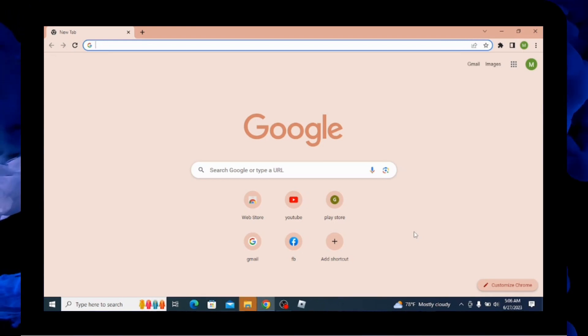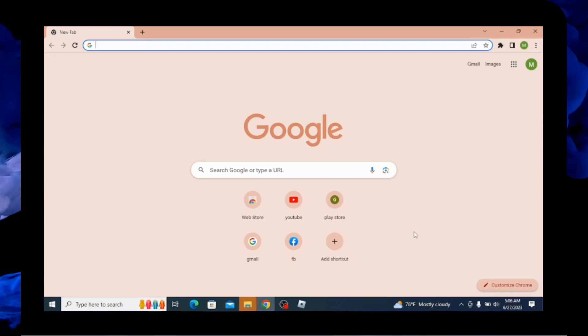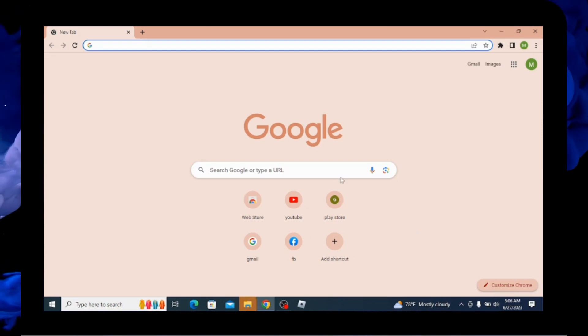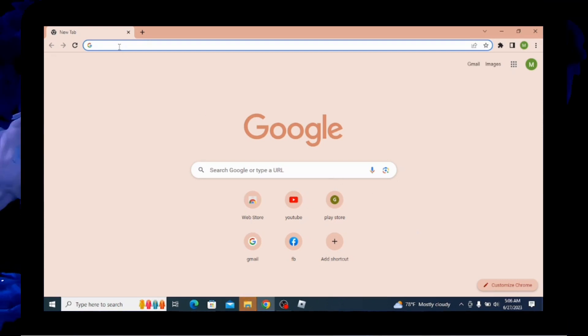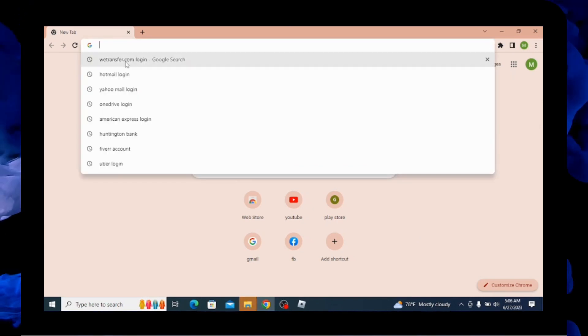First of all, you need to open up your preferred browser on your PC. Here I am with Google Chrome. After opening the search bar, you have to search for wetransfer.com.